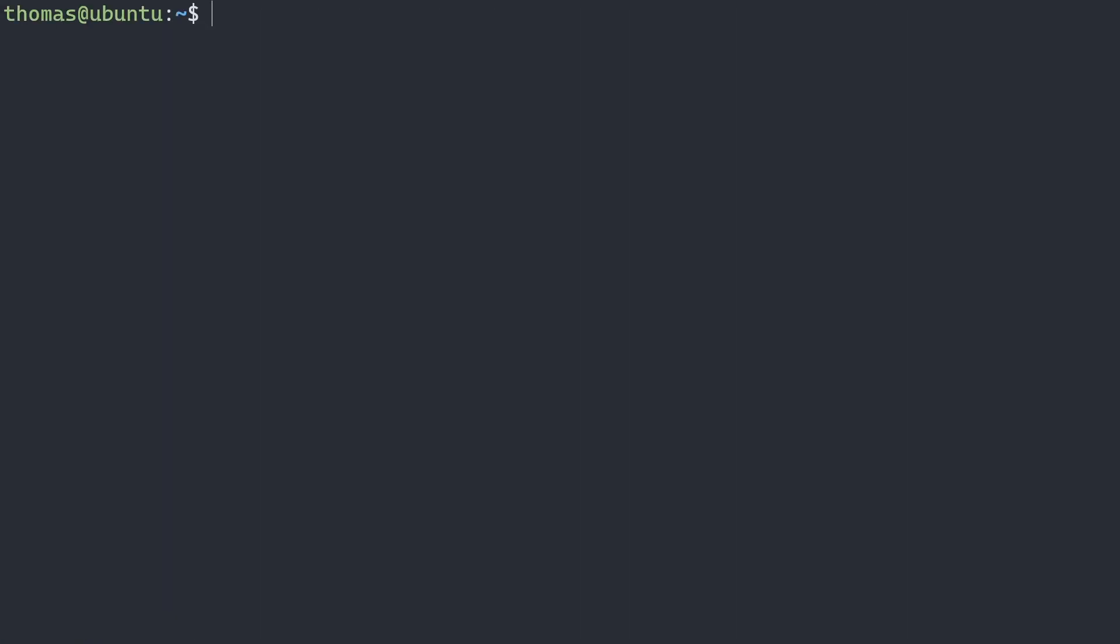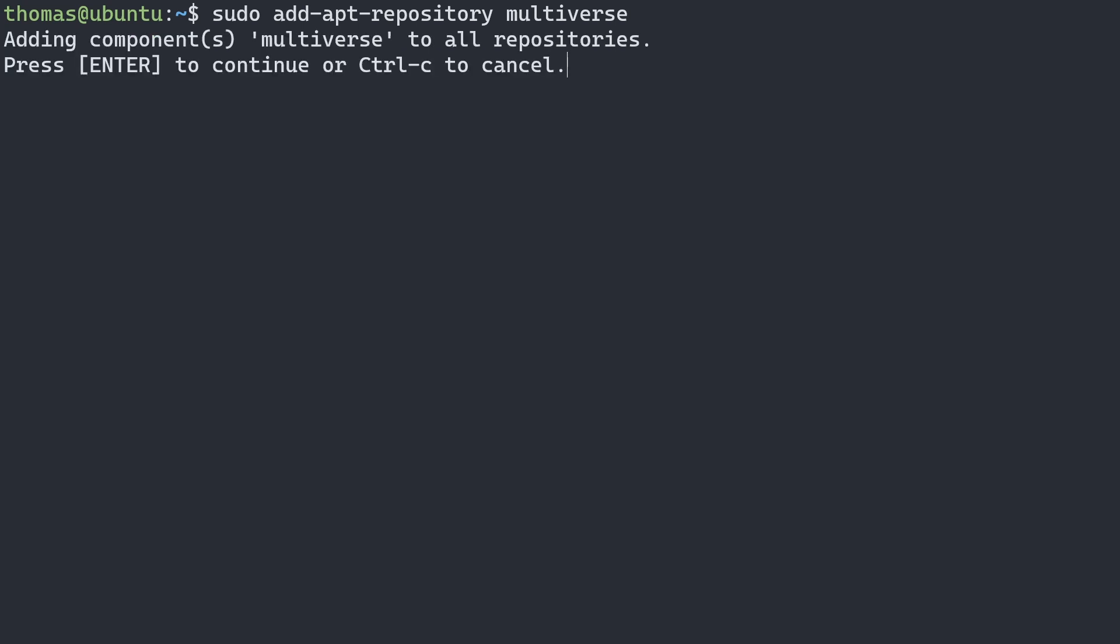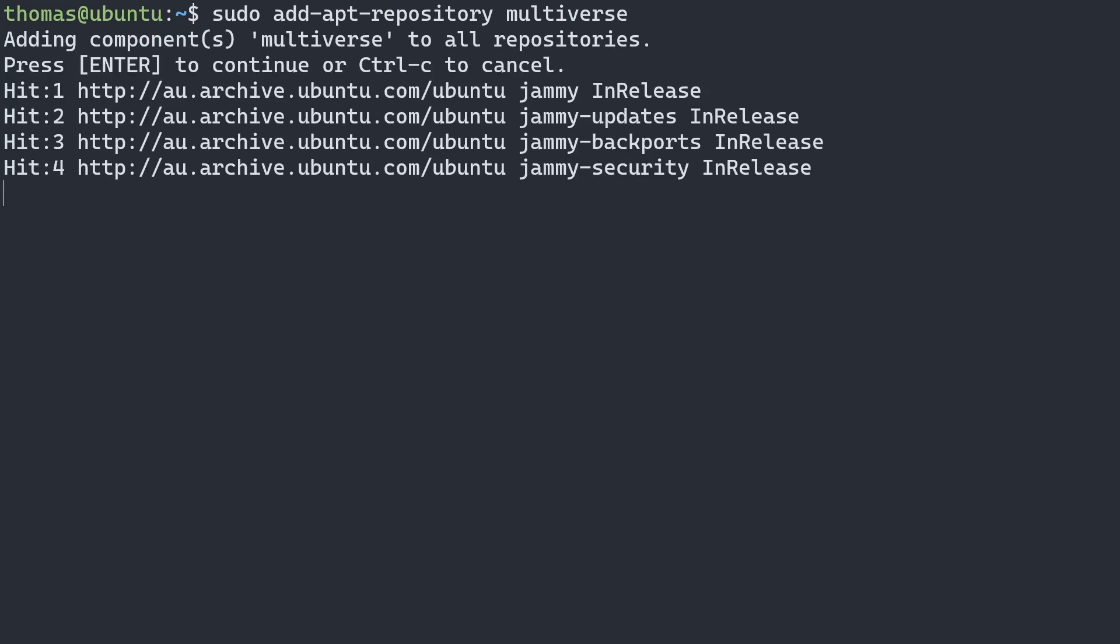Now that we've updated our system, we can add the repositories needed for Steam CMD on a 64-bit machine. This can be done by typing in sudo add-apt-repository multiverse. We'll say yes by pressing enter.